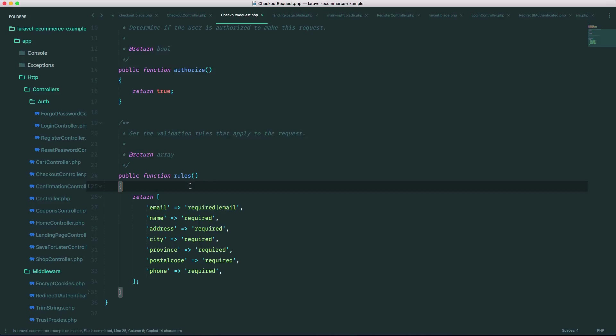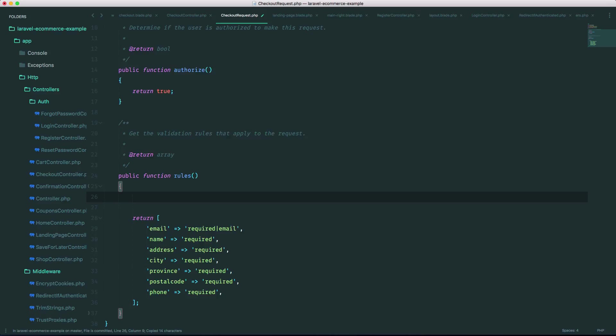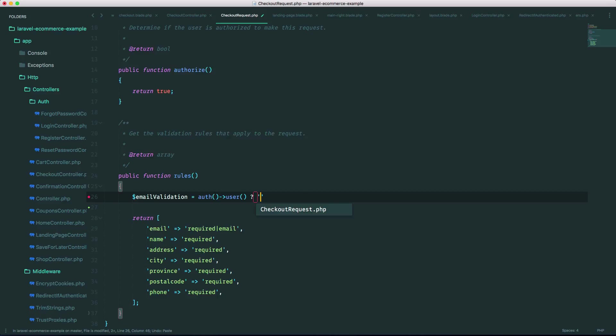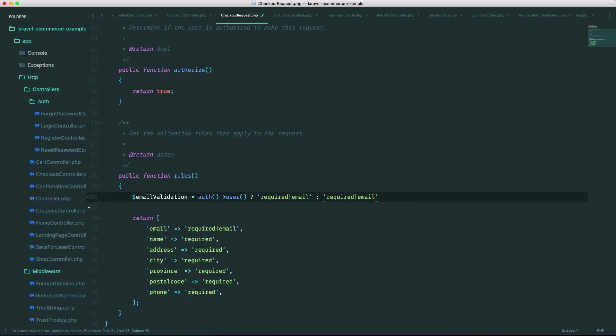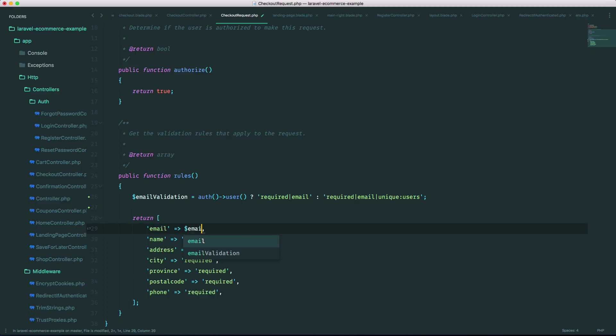So let me just copy this. Let me just make a new variable so call it email validation and let's just do a ternary expression here. So if the users logged in, auth user, then we want this, but if they're not logged in we want to check if that email already exists in the database. So all we have to do is that and then replace this with that new variable email validation and that should do it.